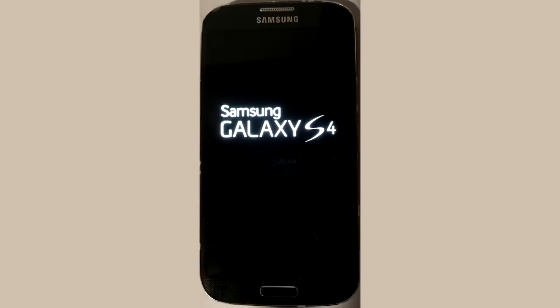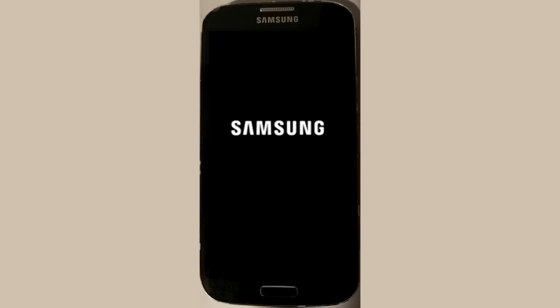At the logo screen, wait for at least two minutes to see if it gets past that.